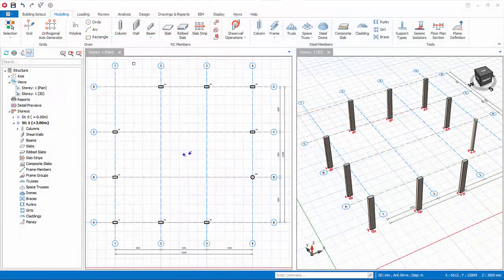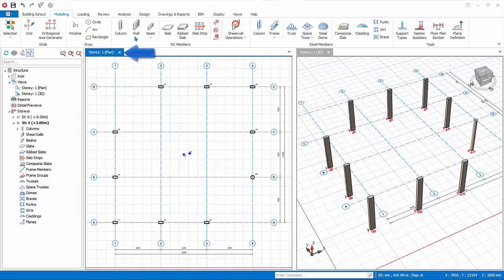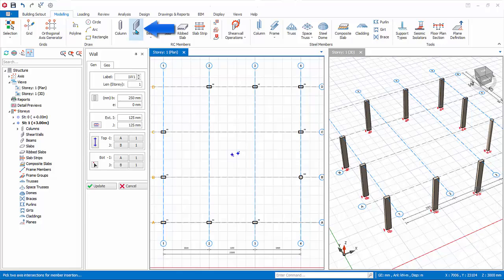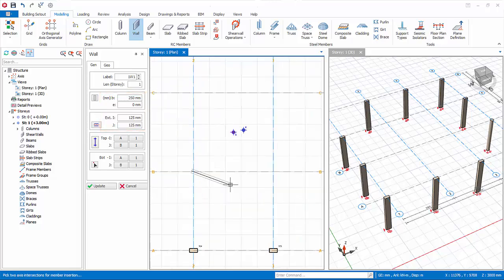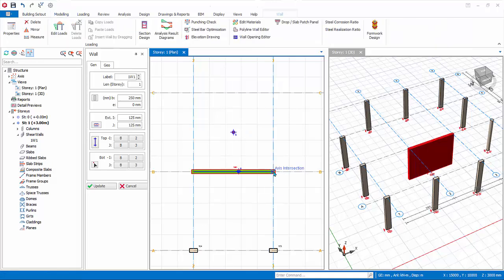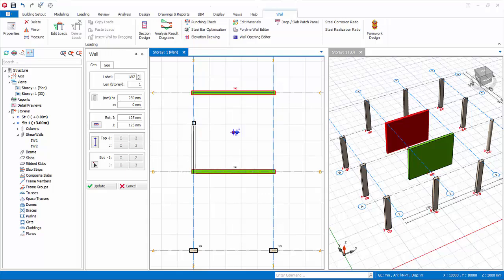Let us now model some Shear Walls. Click on the 2D View of Story 1 to make it active. Click on the Shear Wall icon in the modeling tab. Let us use default width, eccentricity, and extension. Click on the first intersection of axis, which will be the I node. A rubber band will appear. Click on the second node, which will be the J node. A Shear Wall will be created. Create two other Shear Walls, as shown, which are connected to form the lift core.